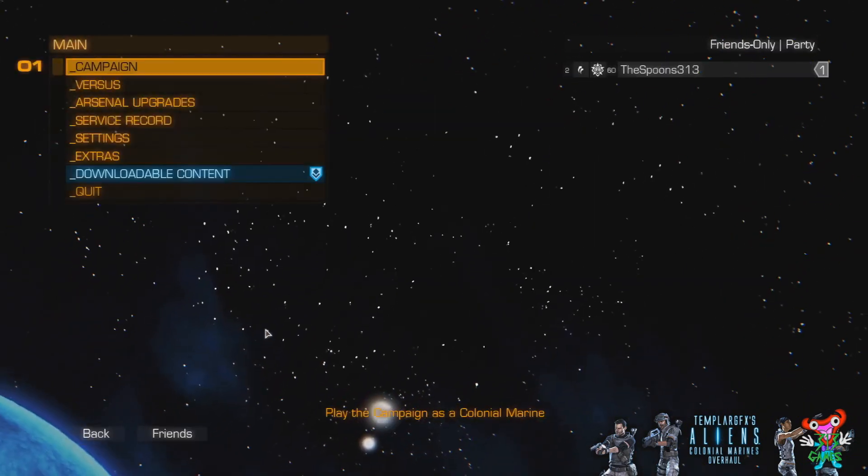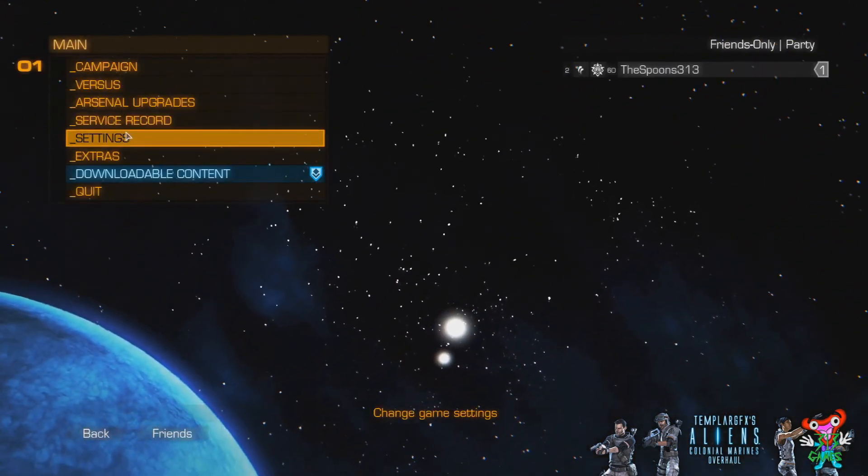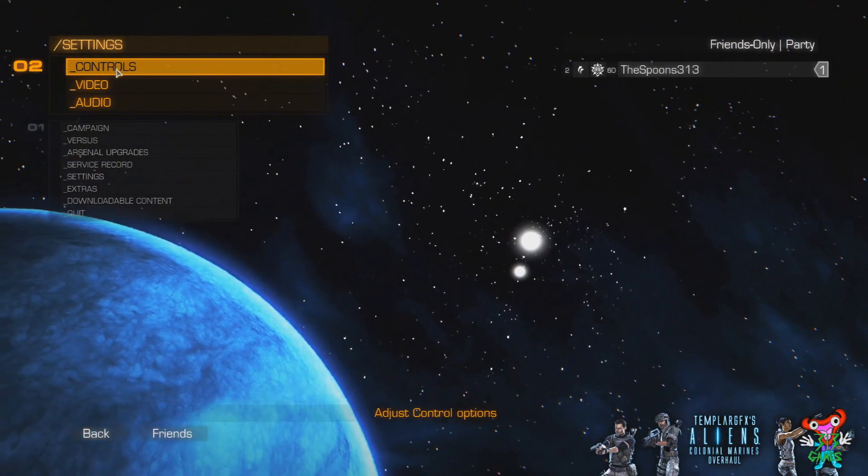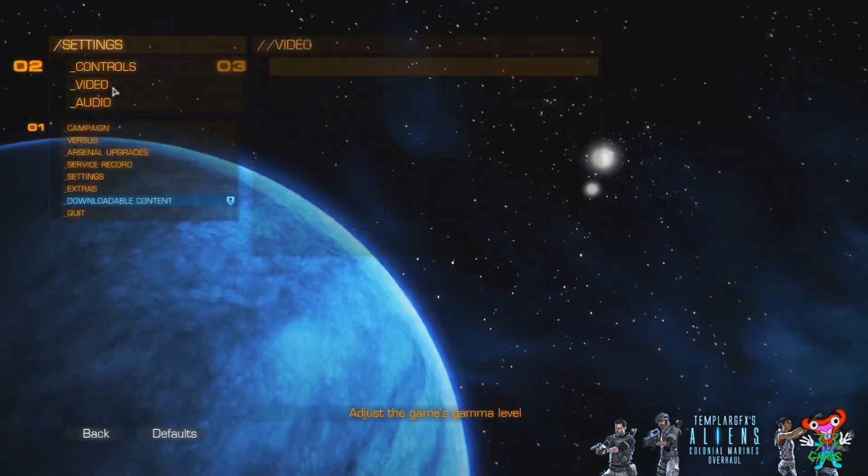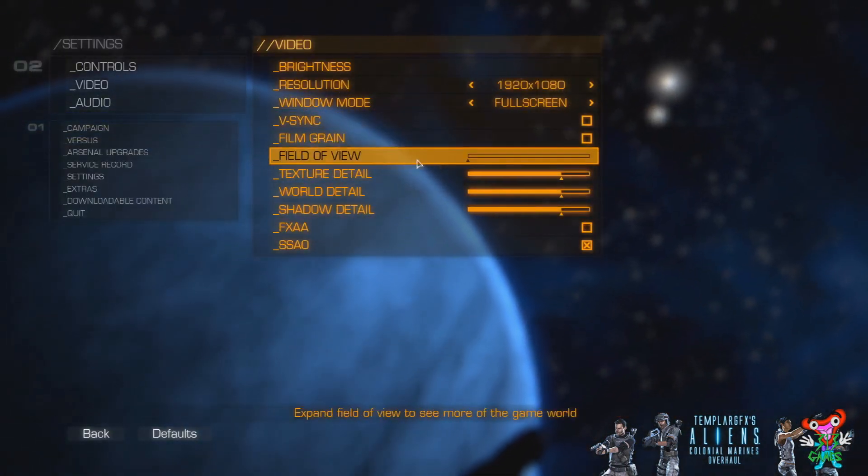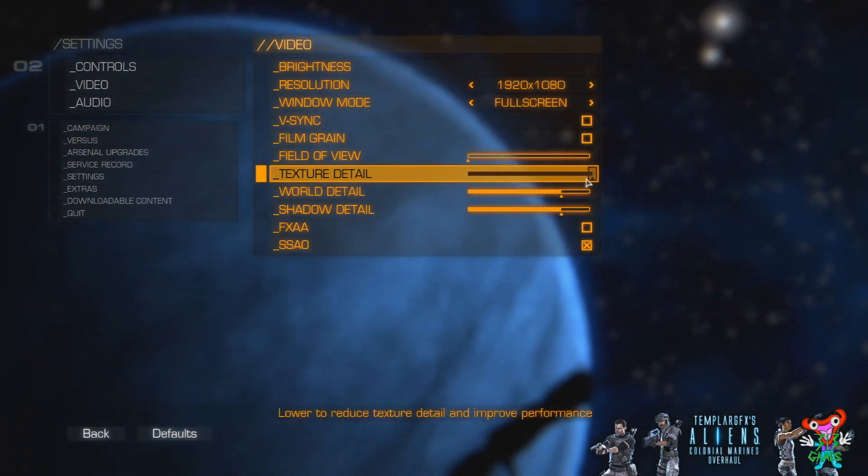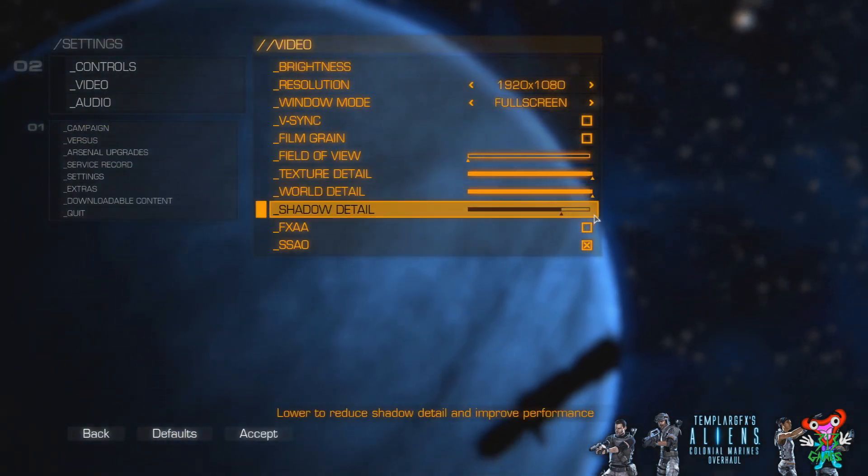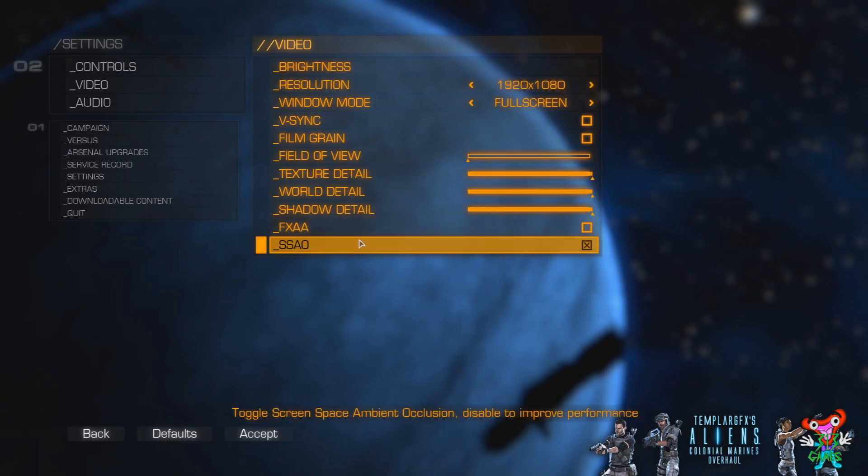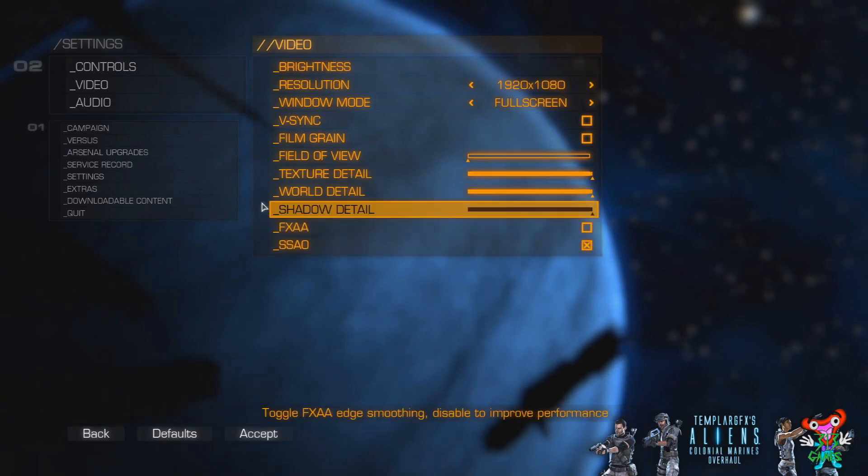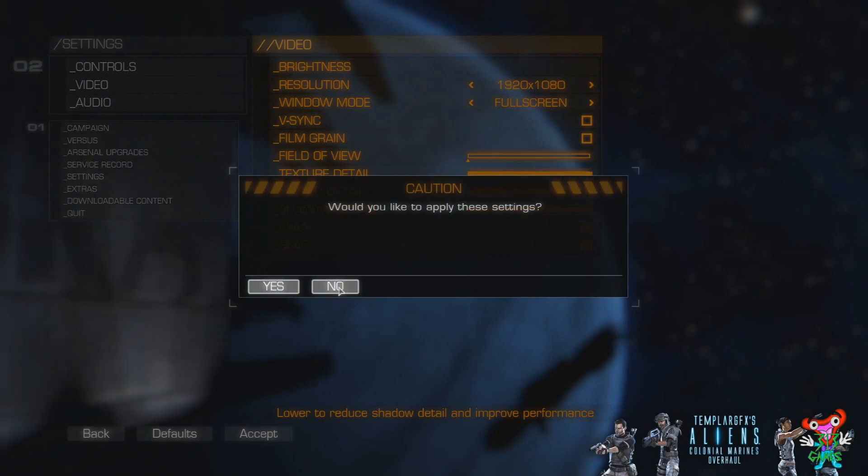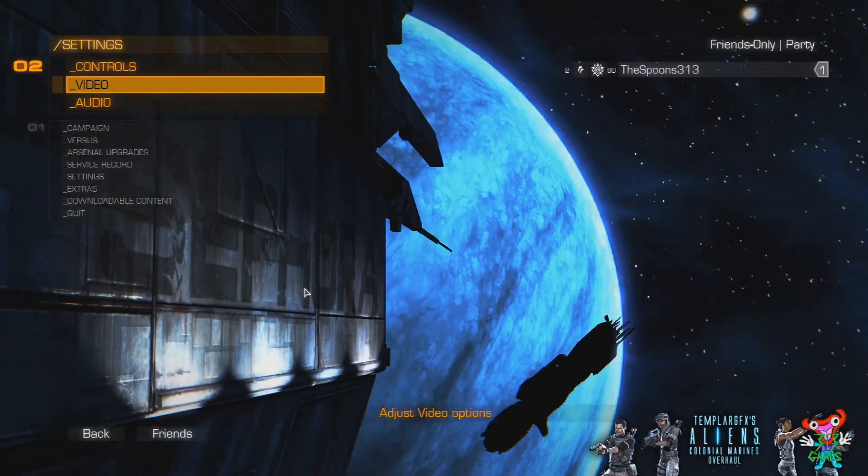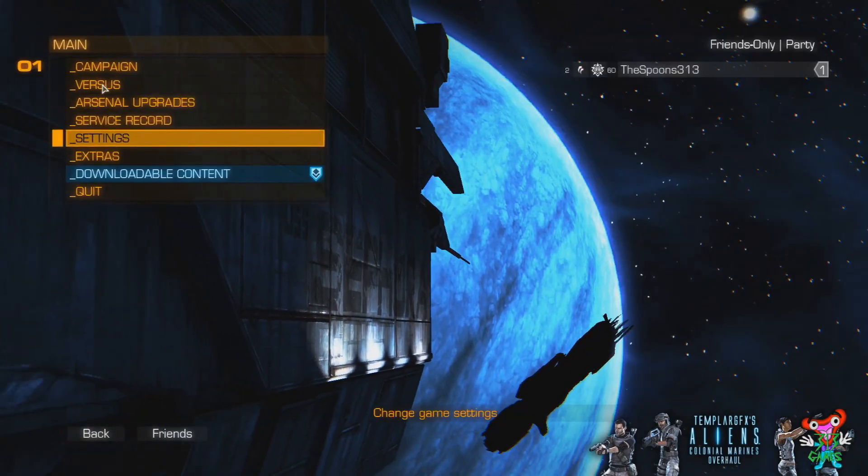So, here we go. Aliens, Colonial Marines. My settings shouldn't have changed, hopefully. Let me see. I may have a little. I'm just going to whack them back up. If you want to leave it alone, leave FXAA off, because it's terrible. Okay. Would you like to... Yep, save my settings. Would you like to keep your settings? Yes. Okay.